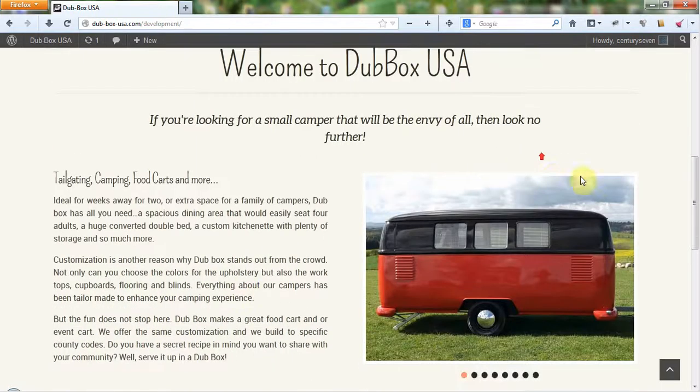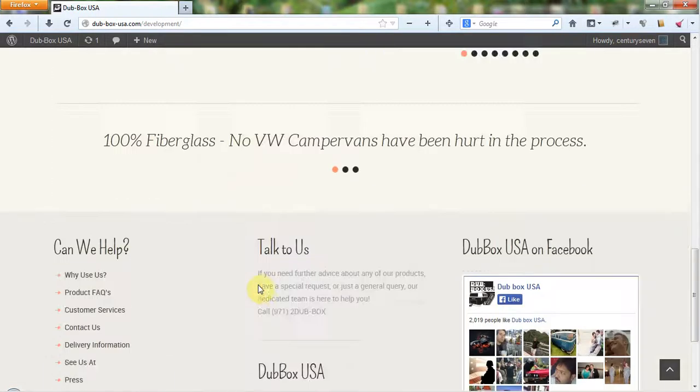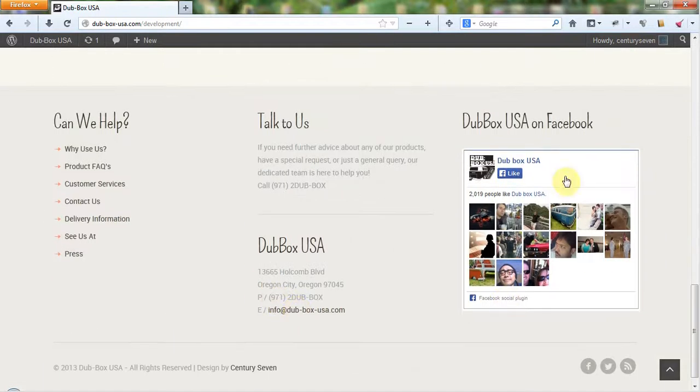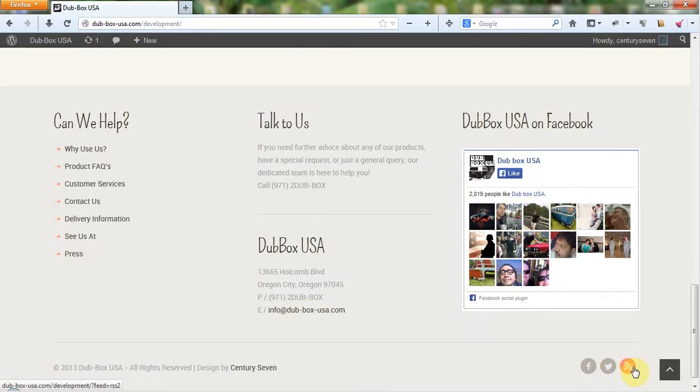We've ported in all the information from the home page here, and we've added some widgets down here at the bottom. Here's your guys' Facebook feed ported in here. A quick copyright down here at the bottom, and we've got our Facebook, Twitter, and RSS feeds here. This is basically a blog feed.